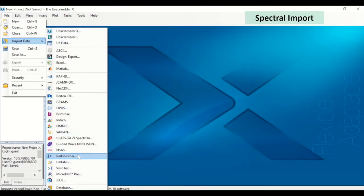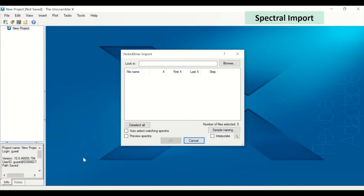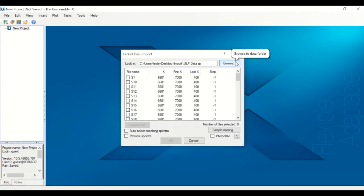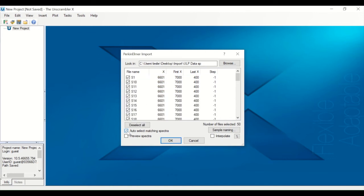When importing spectral formats, for example from a Perkin-Elmer spectrometer, browsing to the location of the files will populate the Import dialog box with all Perkin-Elmer files in that location. Selecting one of the files and ticking on Auto-Select Matching Spectra makes the selection of all files easier.